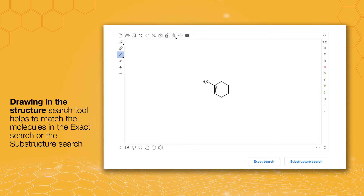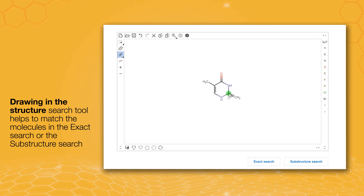Further, the panel enables you to draw the molecule of your interest that matches the exact search or the substructure search.